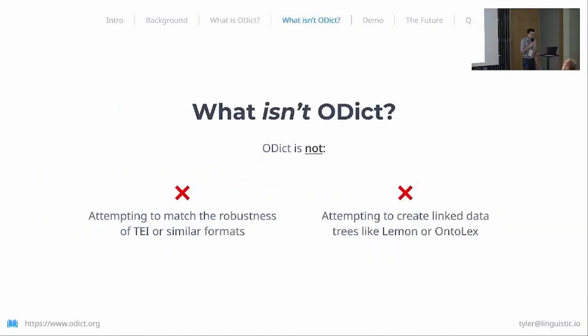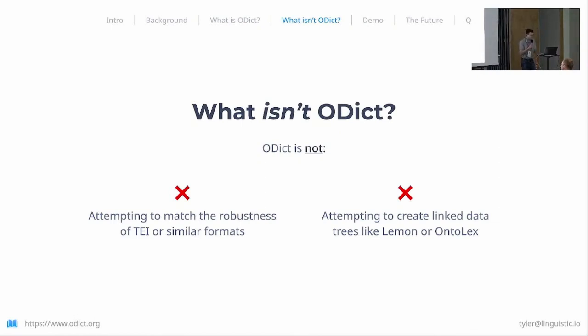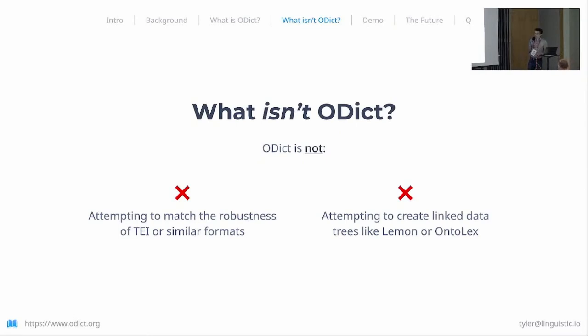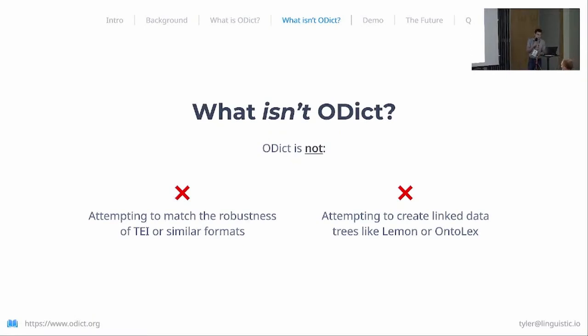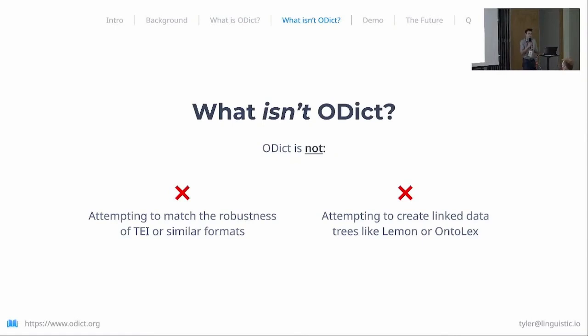What is odict not? I feel a little obligated to mention this, seeing there is a lot of prior work in this field. Odict is not attempting to match the robustness of TEI or similar formats, even though it has an XML component. TEI is great for representing a whole wealth of lexical data beyond just dictionaries, and we're not attempting to compete with that. Odict also isn't attempting to create linked data trees like Lemon or OntoLex—it's just beyond the scope of the project itself.